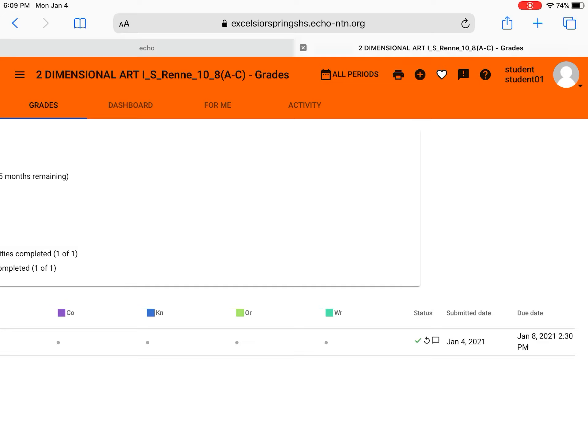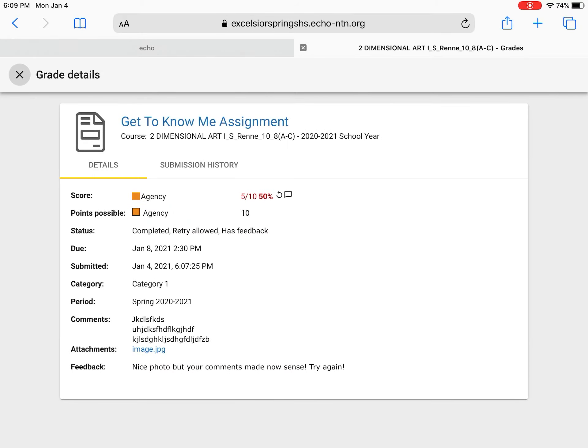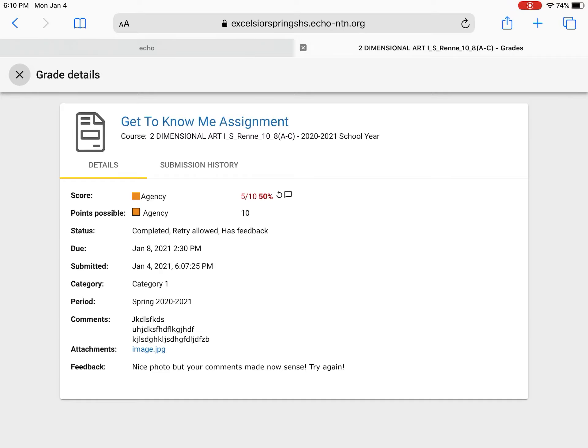I can see that I have a green check mark which means I turned it in. I have a return arrow. The teacher has returned it back to me to do something to it and this is the kicker. I want you to always check this because I'm giving you comments. If I turn something back to you I'm going to tell you why. So what I need to do is check it because there's a little bubble there. A little comments bubble. So when I clicked it or clicked the assignment now I can go to the bottom and it says feedback. Nice photo but your comments made no sense. Oops okay I didn't spell it right. Sorry guys. No sense. Try again.